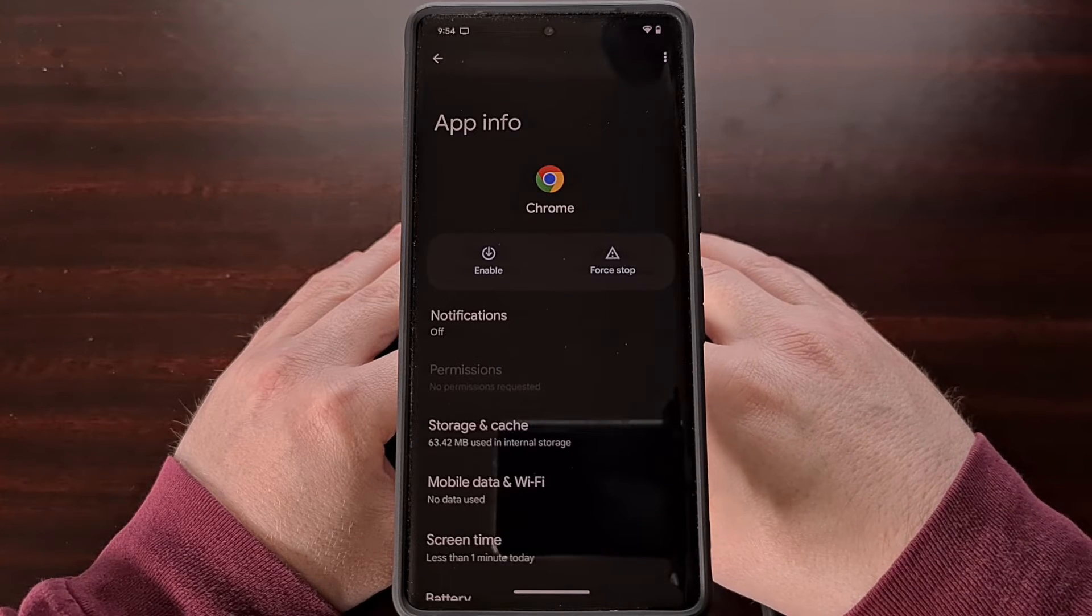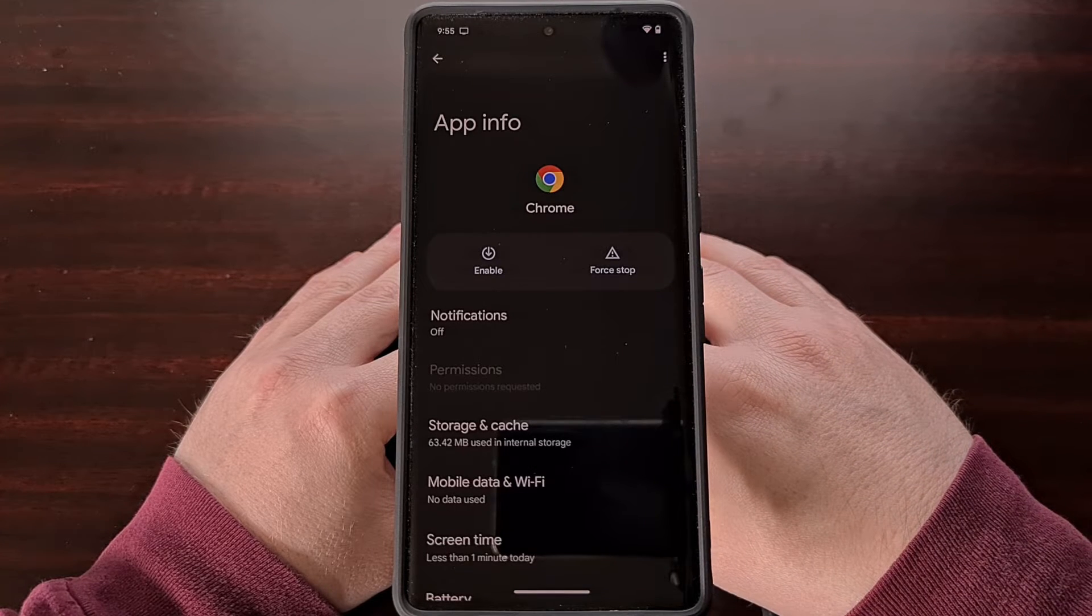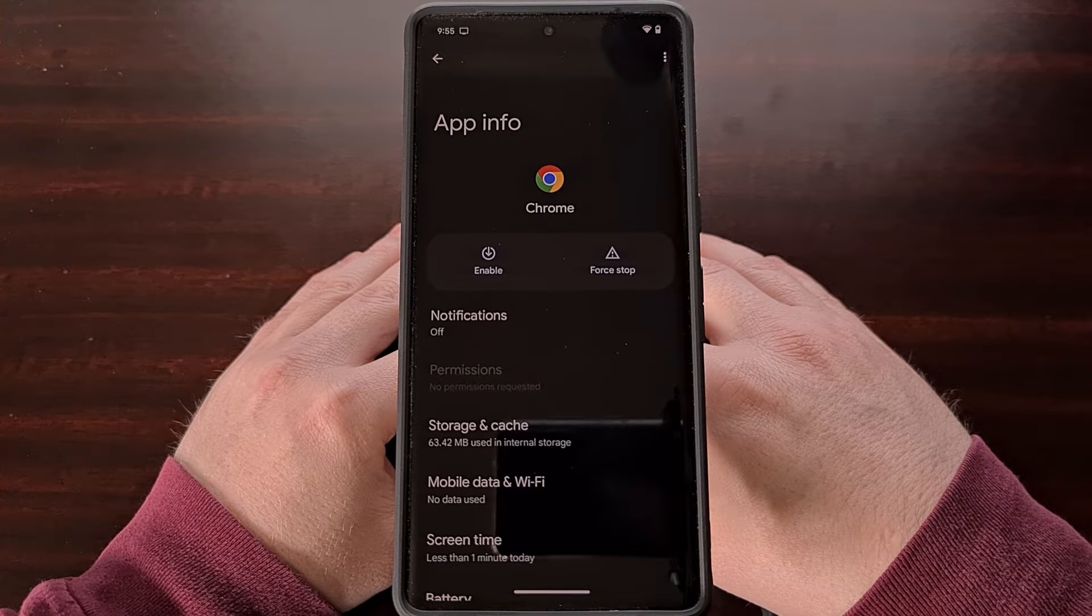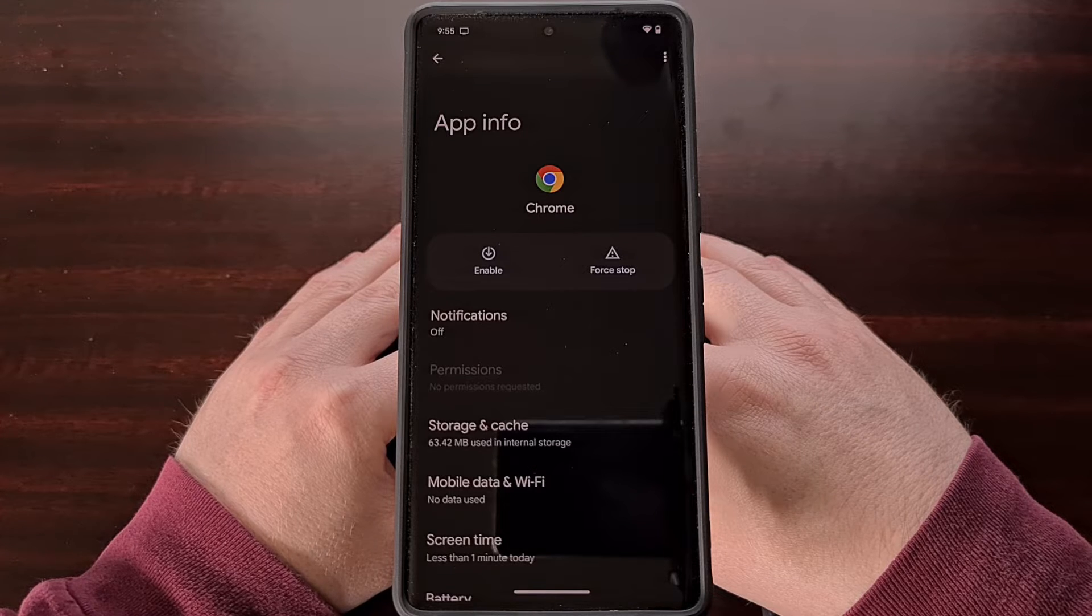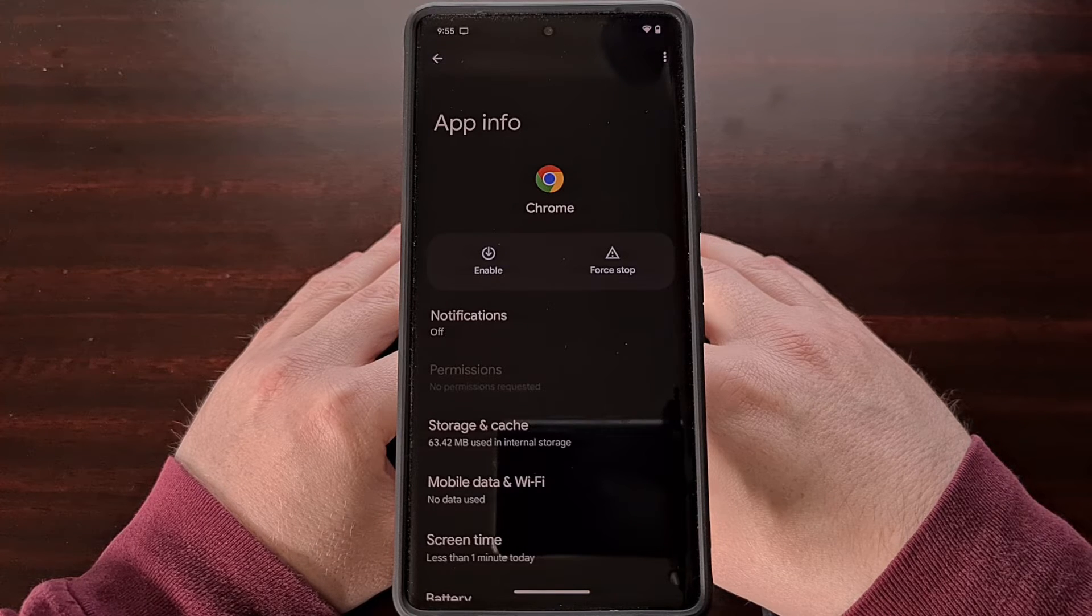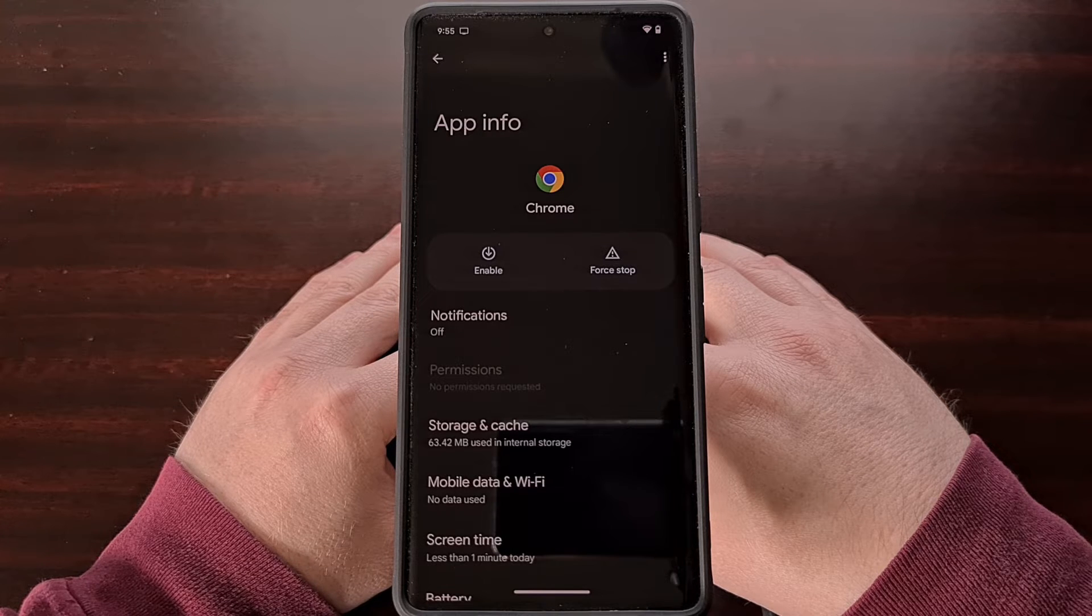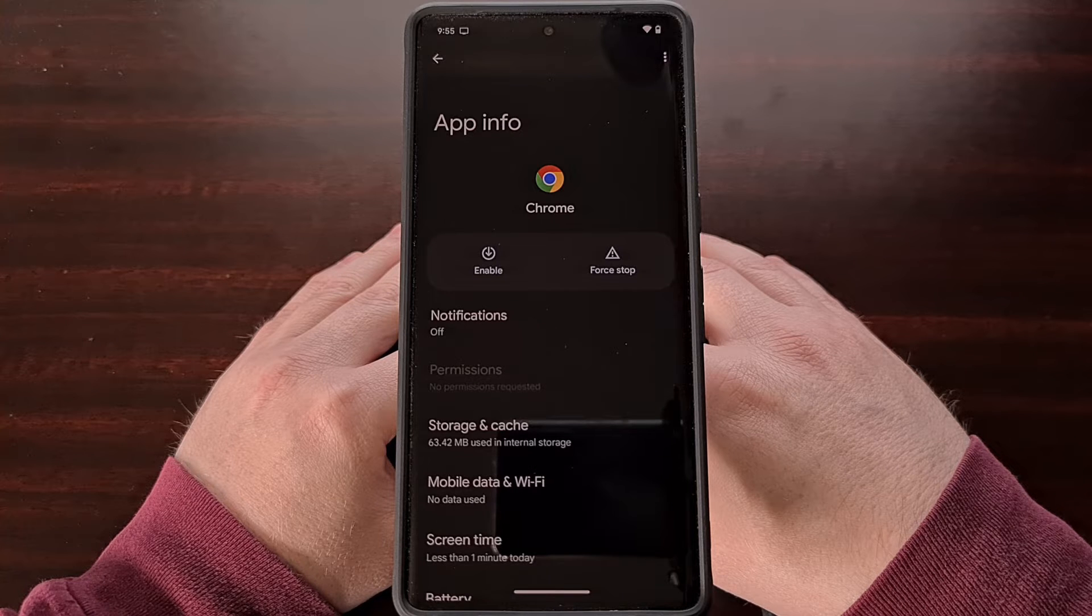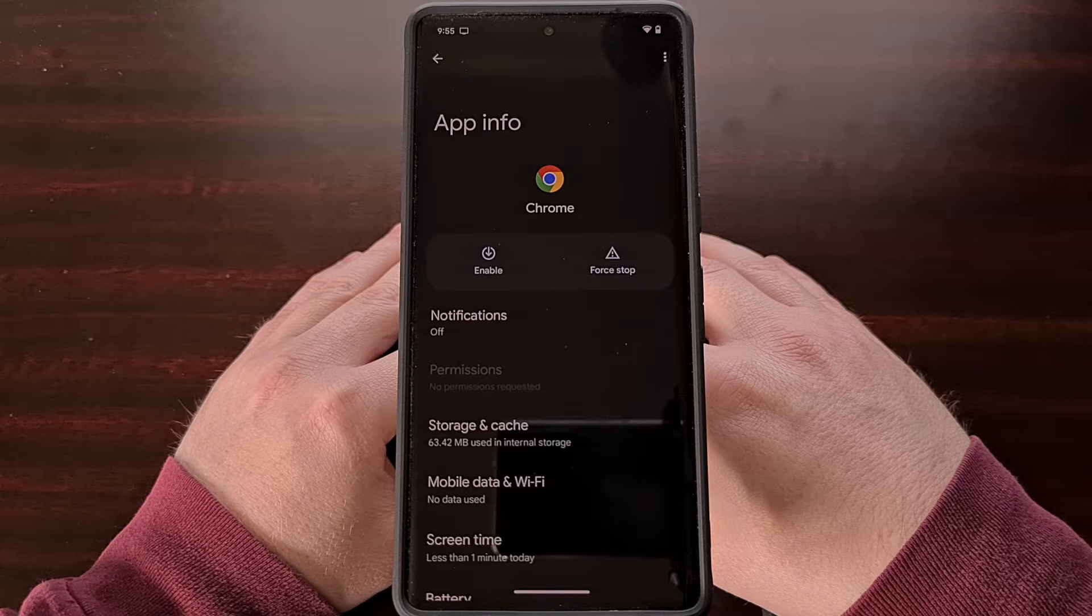This will not only remove all of the data that the application uses, but it will also prevent it from running in the background as a service. Since this is the easiest method of getting rid of pre-installed apps, this is the first thing that I recommend people do for applications that they don't want running on their Pixel 7 or Pixel 7 Pro.